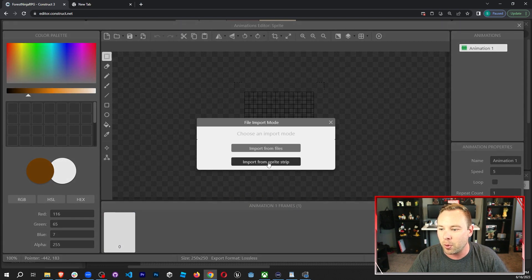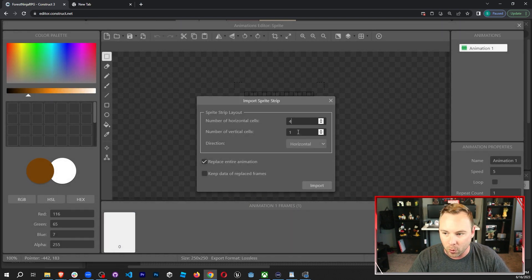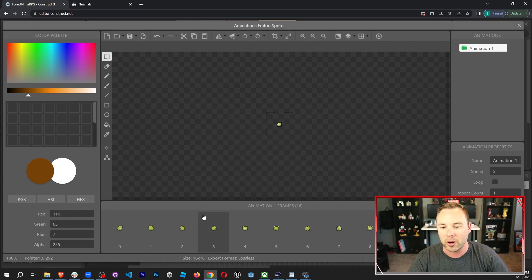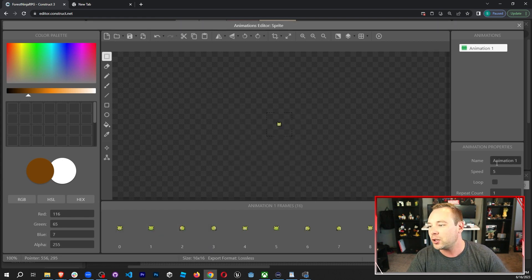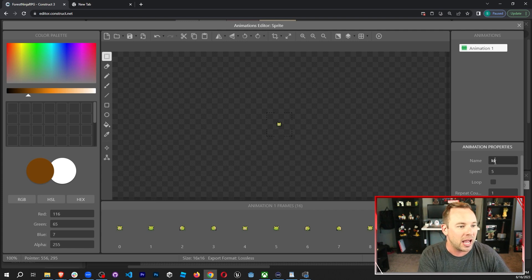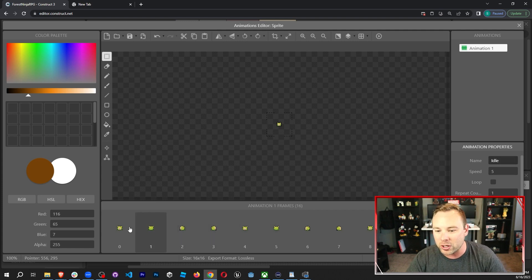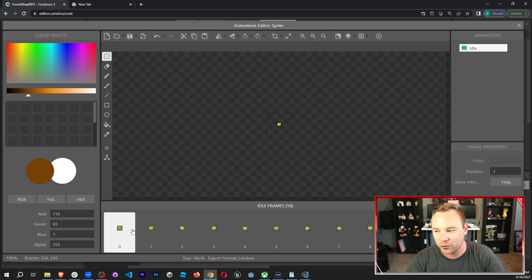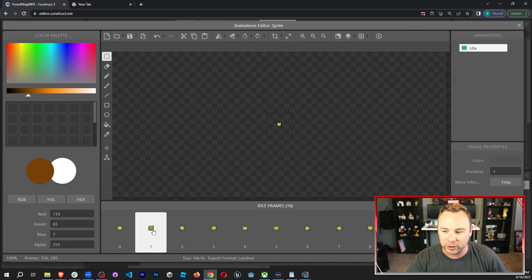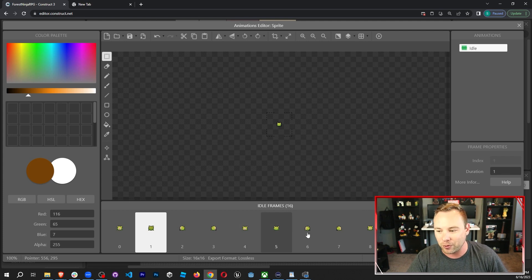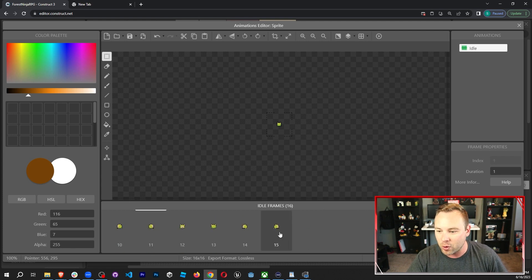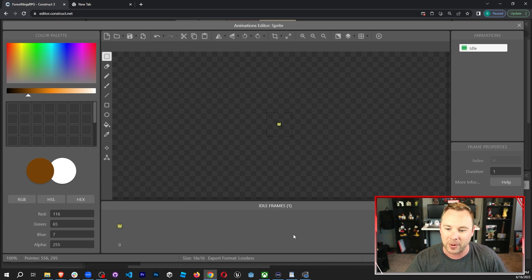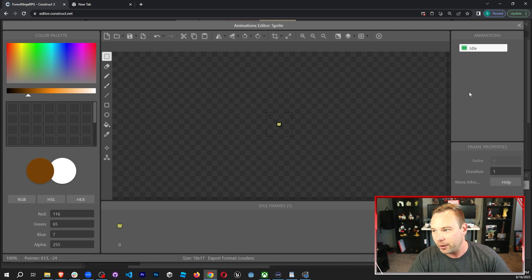I'm gonna drag that in, then import from sprite strip — it is four by four. Replace entire animation, import. Now we have all of the frames. This first animation I'm gonna rename to just be idle — just the very first frame. I'll click the second frame, hold shift, grab the last frame, and hit backspace to delete every other frame.